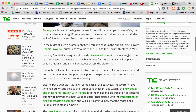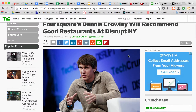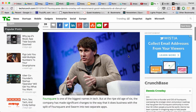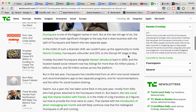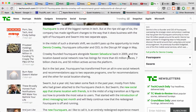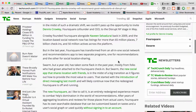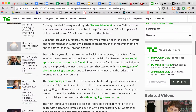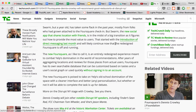Here we have TechCrunch — a recent article that was recently published. Take a look at the writing coming from the top to the bottom of the page. You'll see something is happening within the writing.